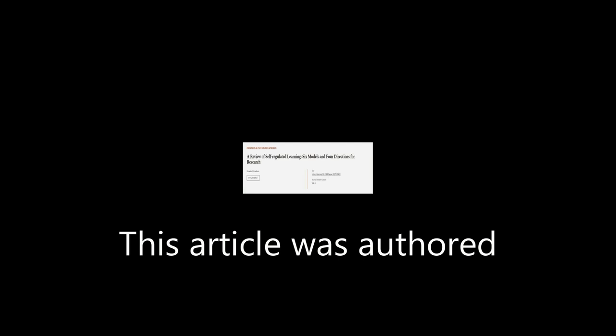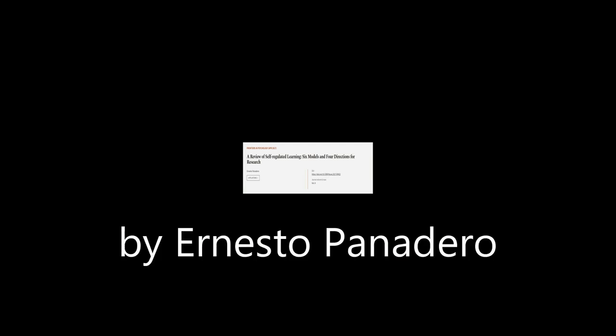This article was authored by Ernesto Panadero. Wearearticle.tv, links in the description below.